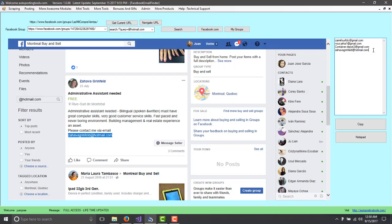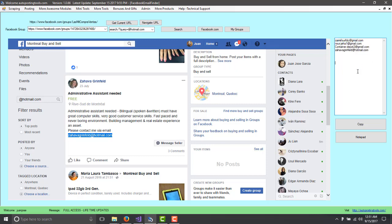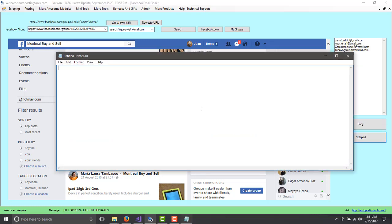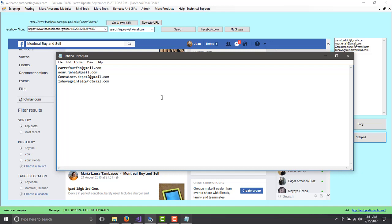So if you are looking at a group that is related to lose weight, then you will get emails related to lose weight. Now, once you have enough emails that you copied and pasted, you can click on copy and you can click on open notepad. You paste the emails, you save it.